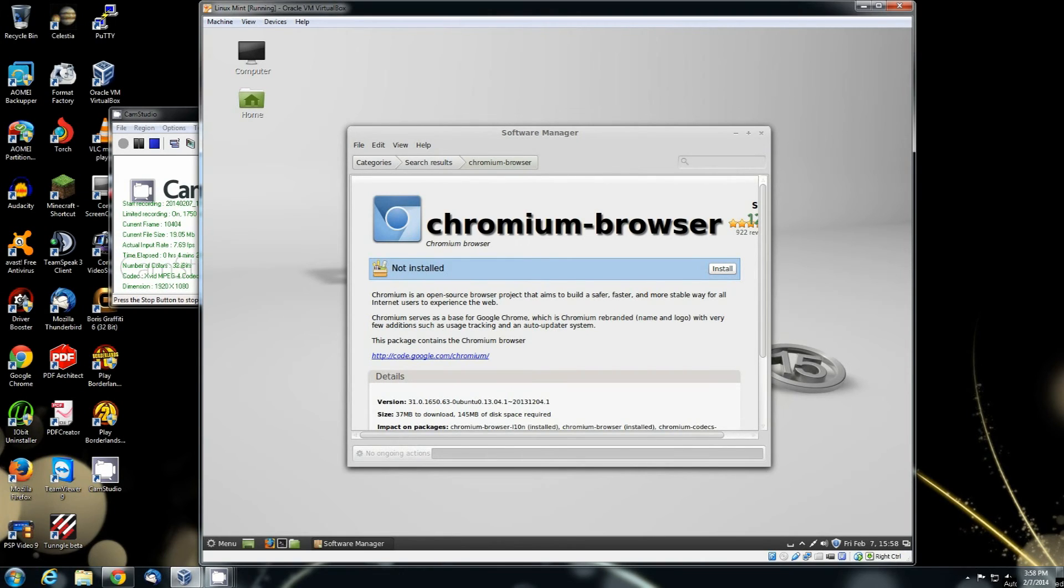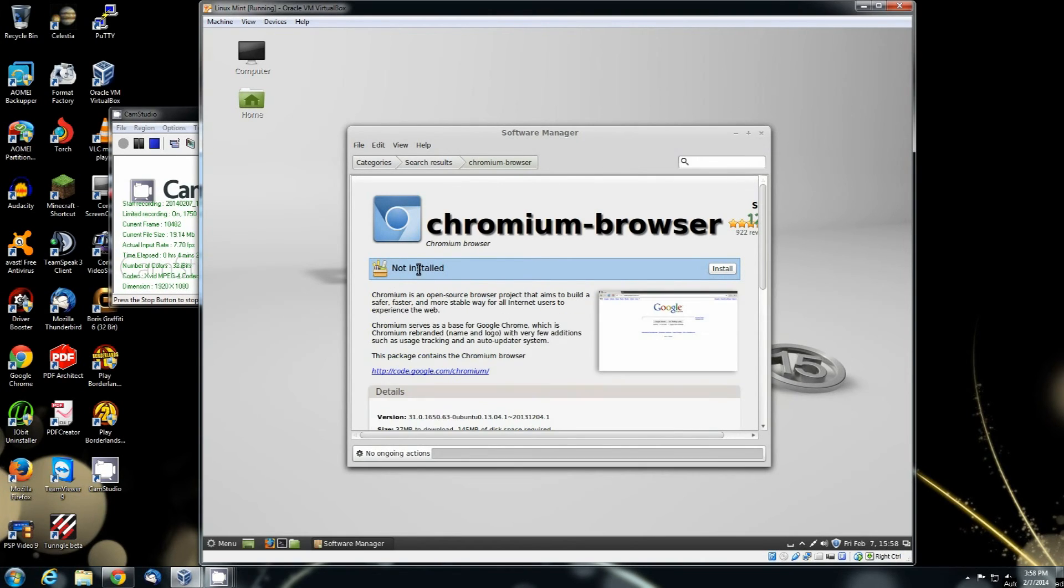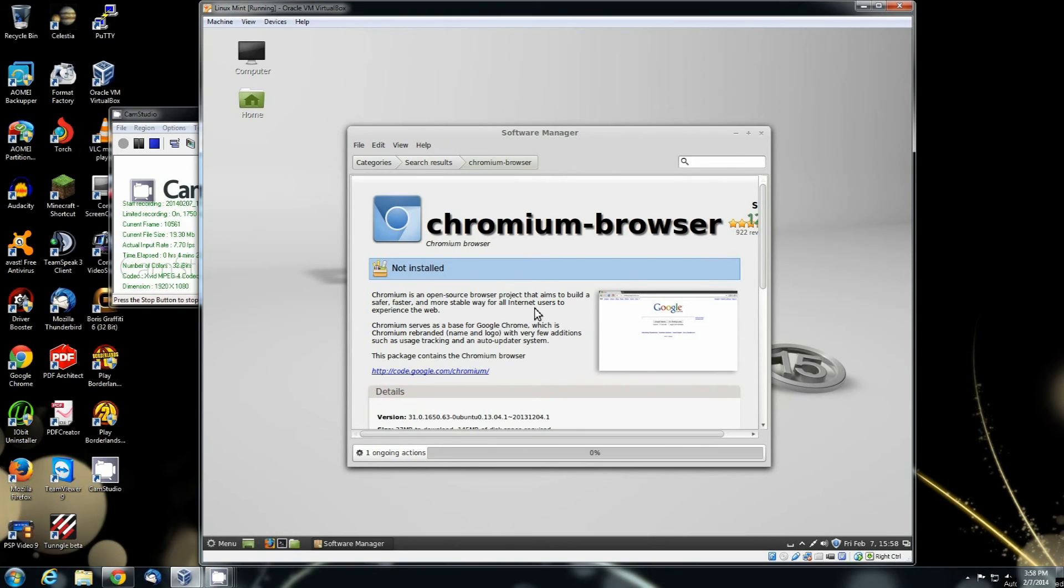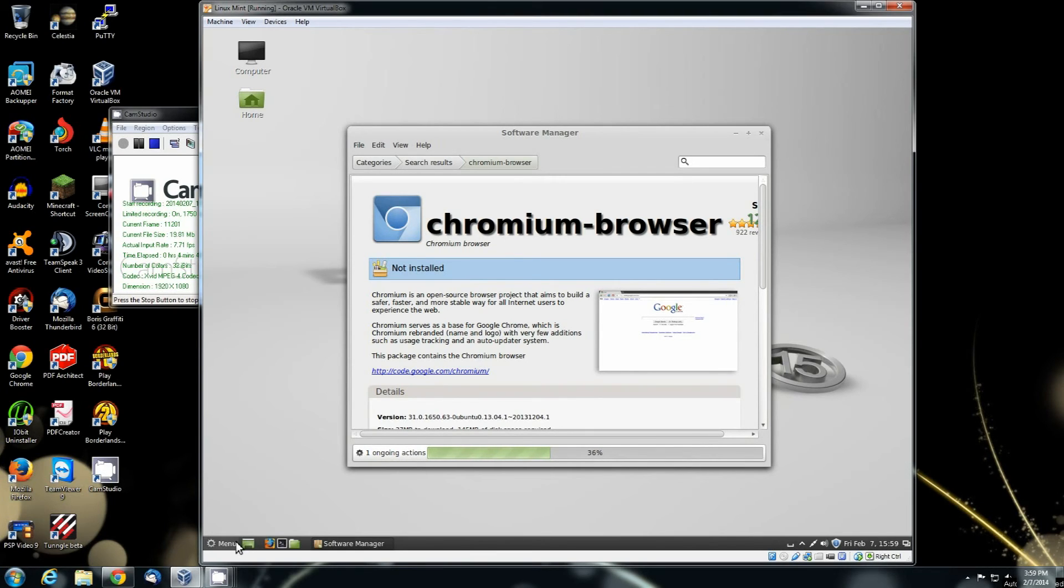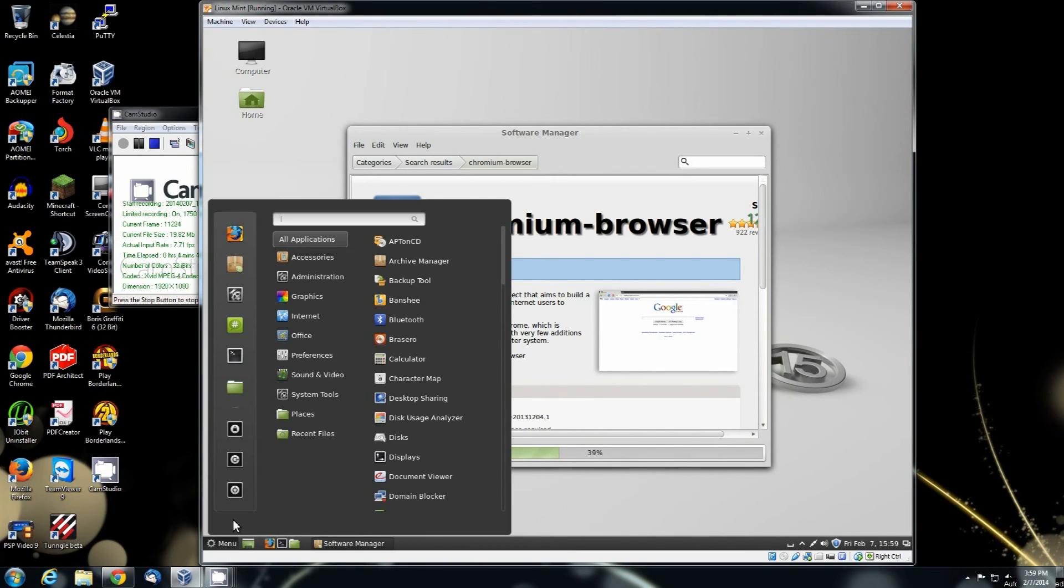So if you double click on the software that you want to install, you'll notice there's a button here that says Install. You have a line that says Not Installed. You just click on that Install button. It'll actually download the software right here and then install it.